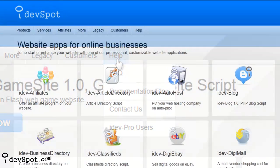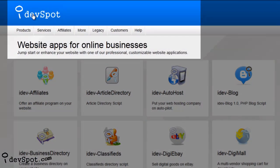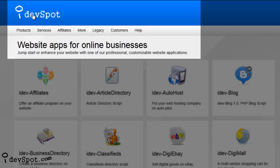This video tutorial brought to you by iDevSpot website applications to enhance online businesses.